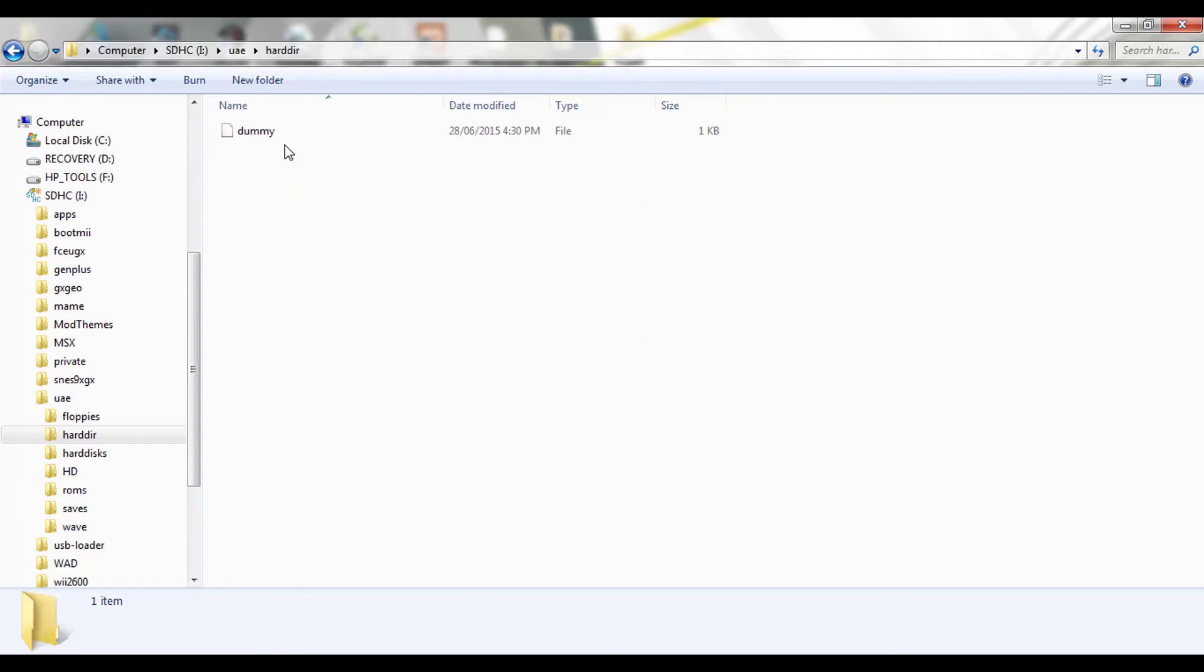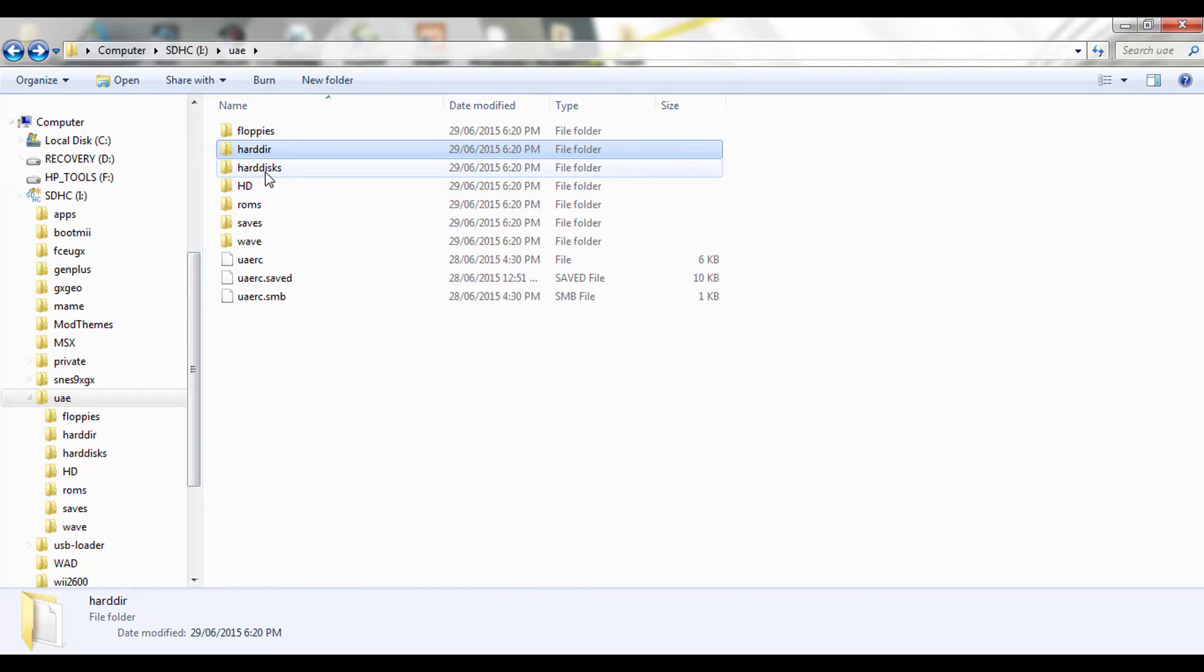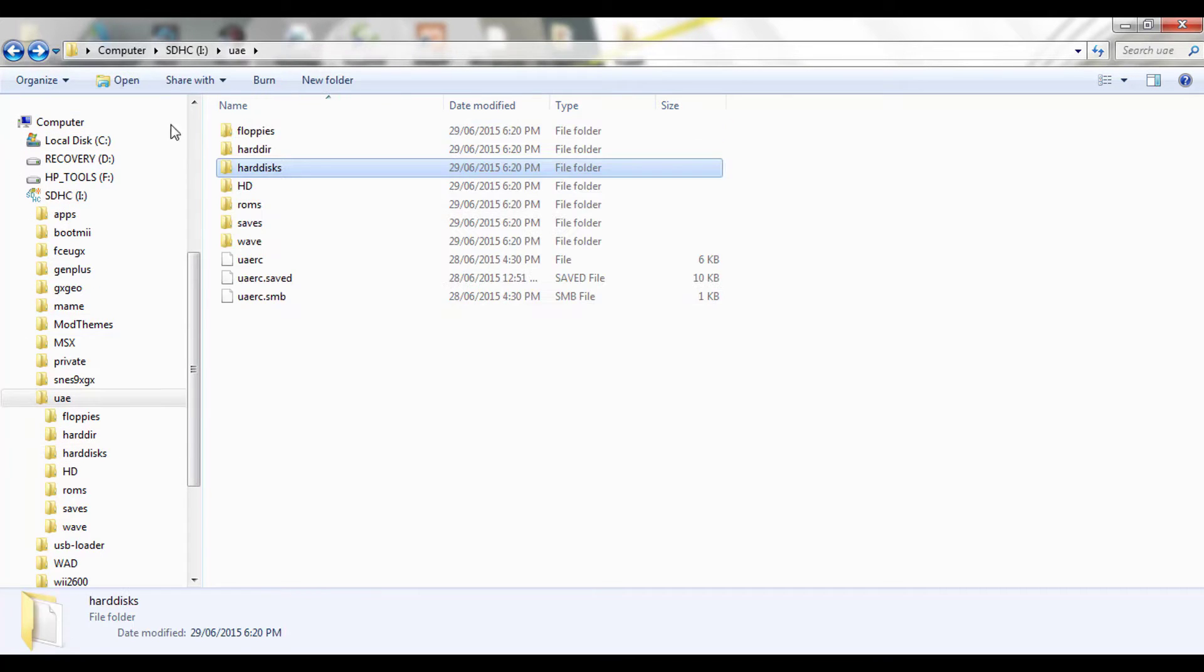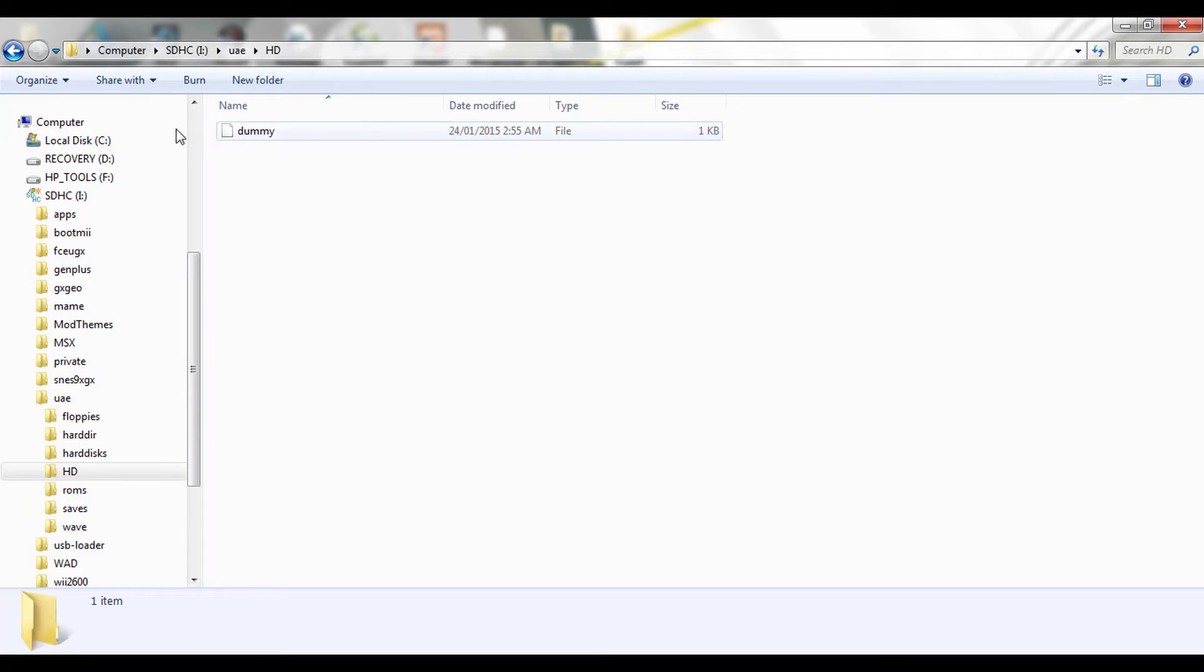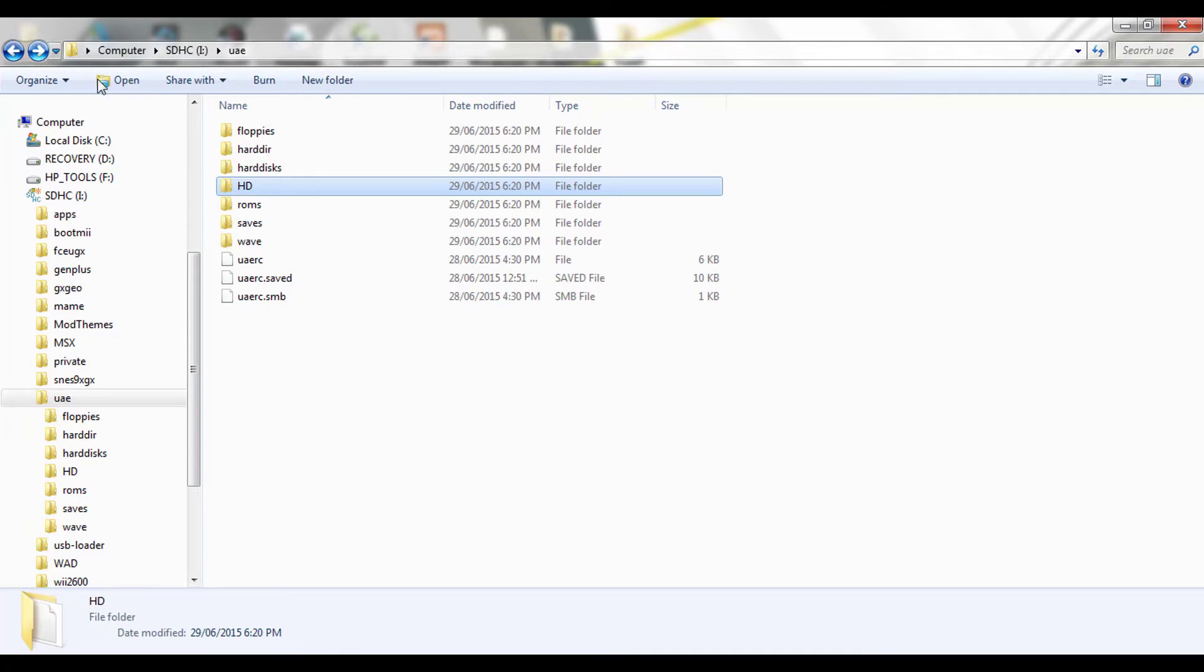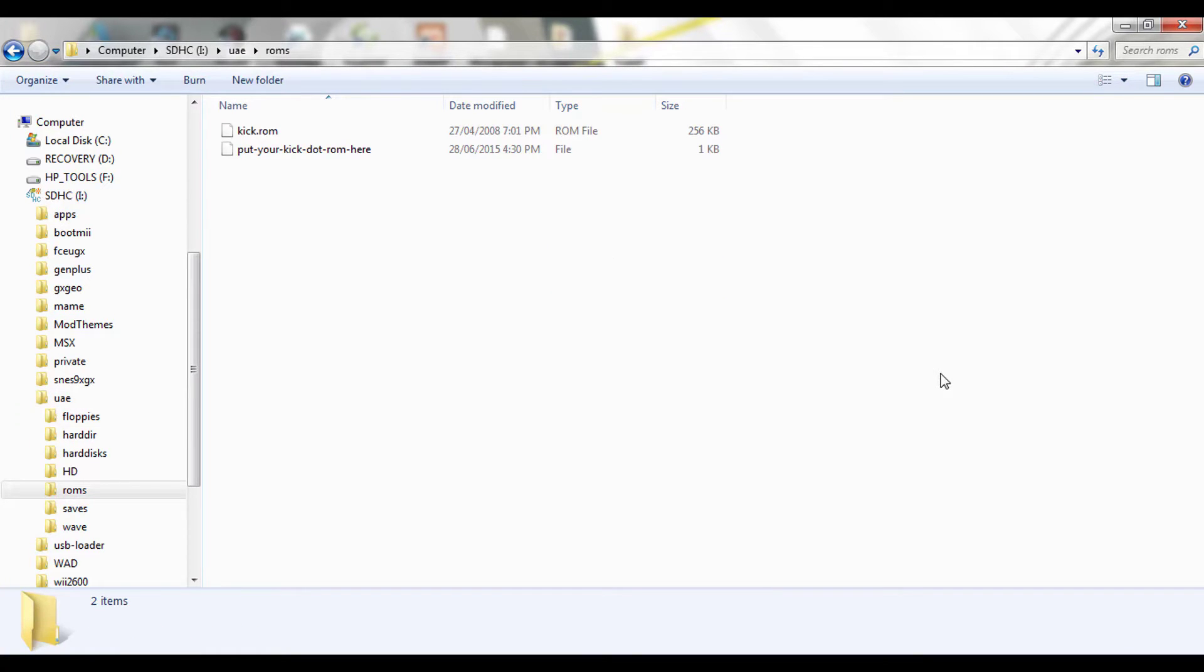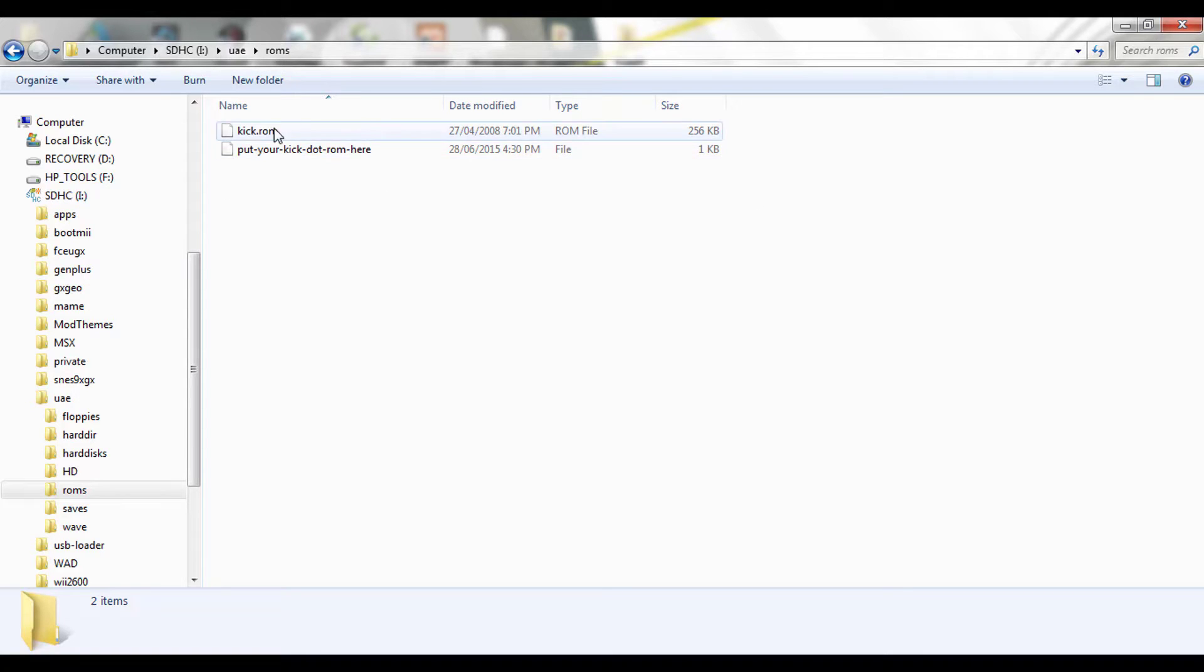I've got them in here. I'm running .ADF format file format. It seems to be popular and it seems to be the best. So that's that covered. Your hard drive, you just put a dummy file in there. Same for the hard disk. And HD, I dare say, is hard disk again. So these three folders have dummies in there. Now your ROMs is important. So kick.rom, that is where you put the ROM file.